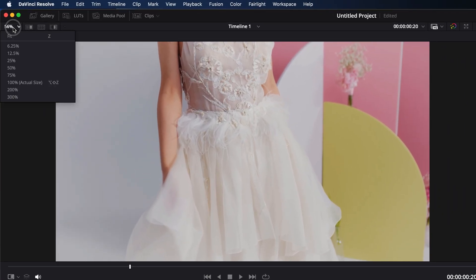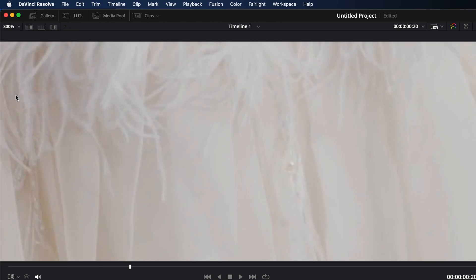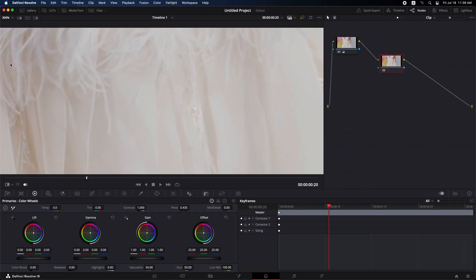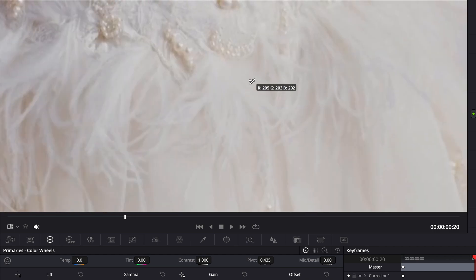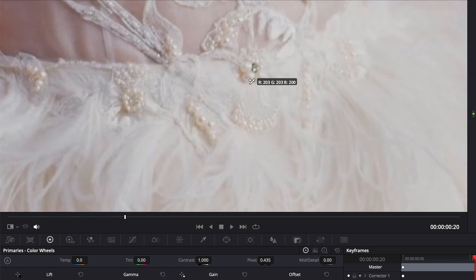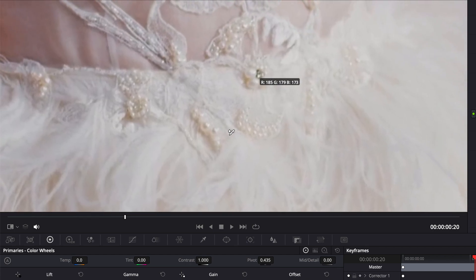Now, you can zoom in up to 300% or to any level that allows you to see more details. Once you've zoomed in, click on the white balance icon. Next, locate a more accurate white point in your video clip. Choose any white area and click on it to adjust the white balance accordingly.